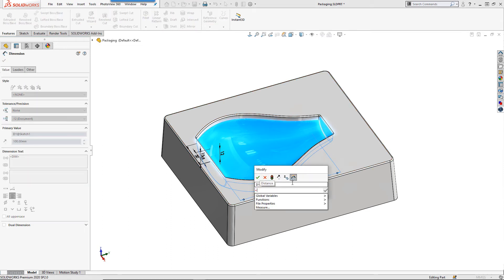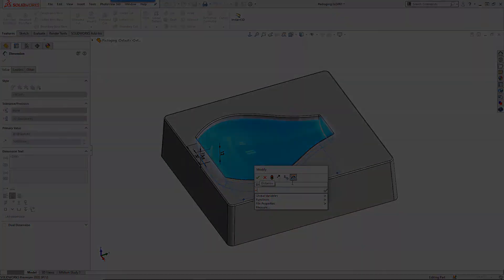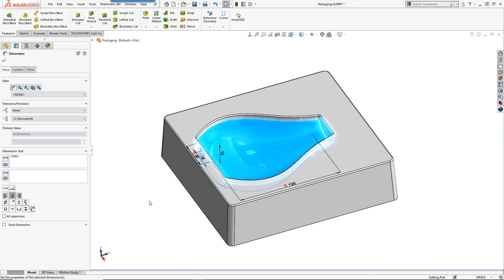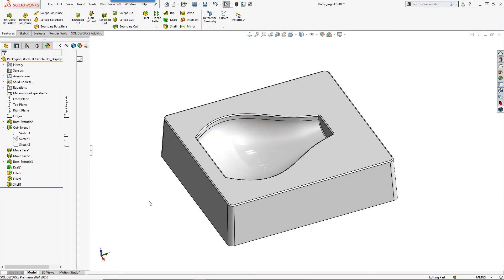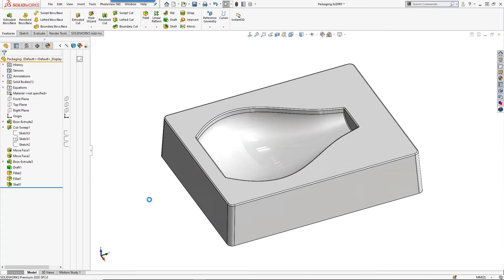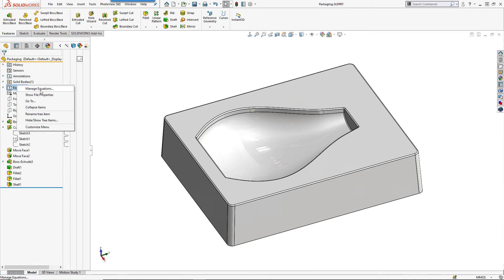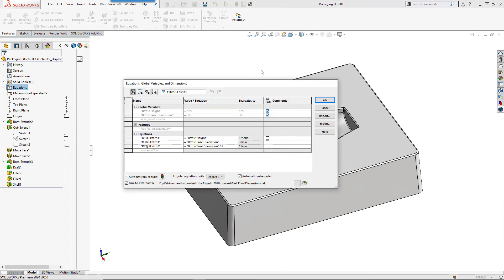We have already been through this process once so I am going to skip forward a few seconds. Once these values are linked into our document we can open our text file and make a quick change and have both designs update together.